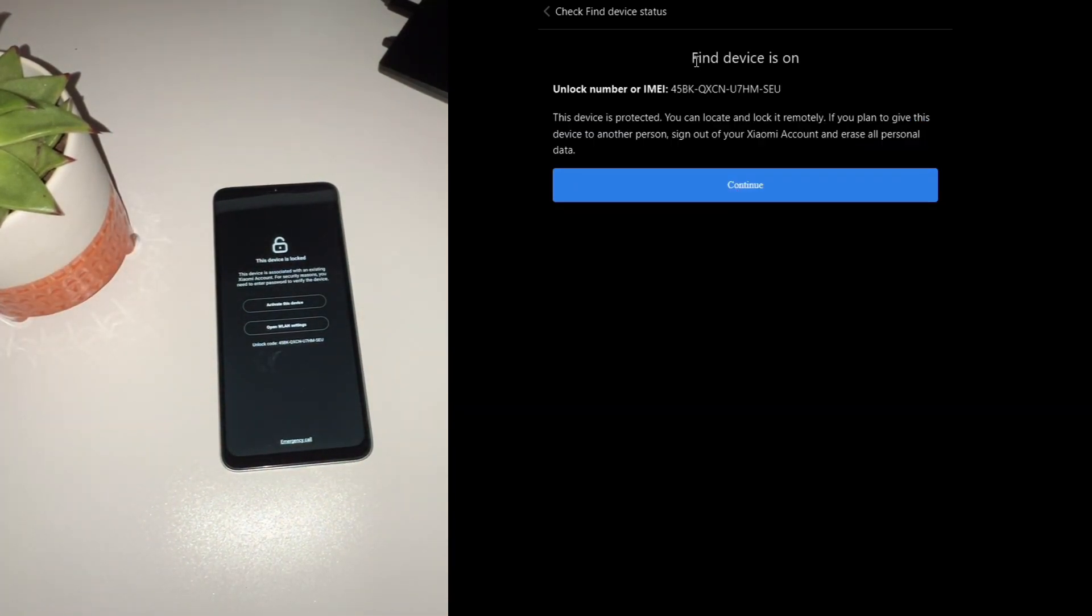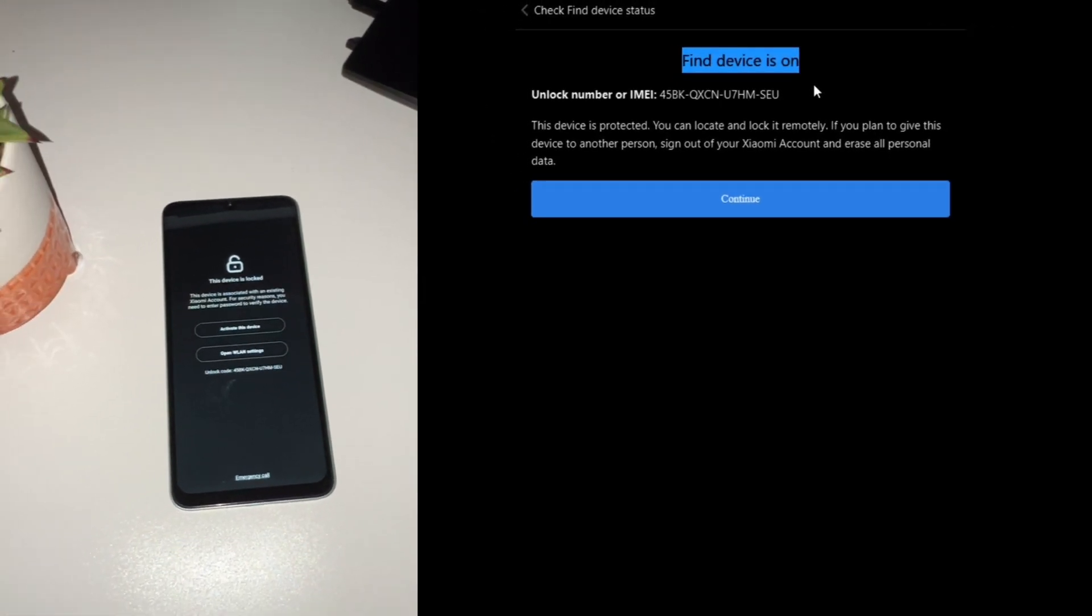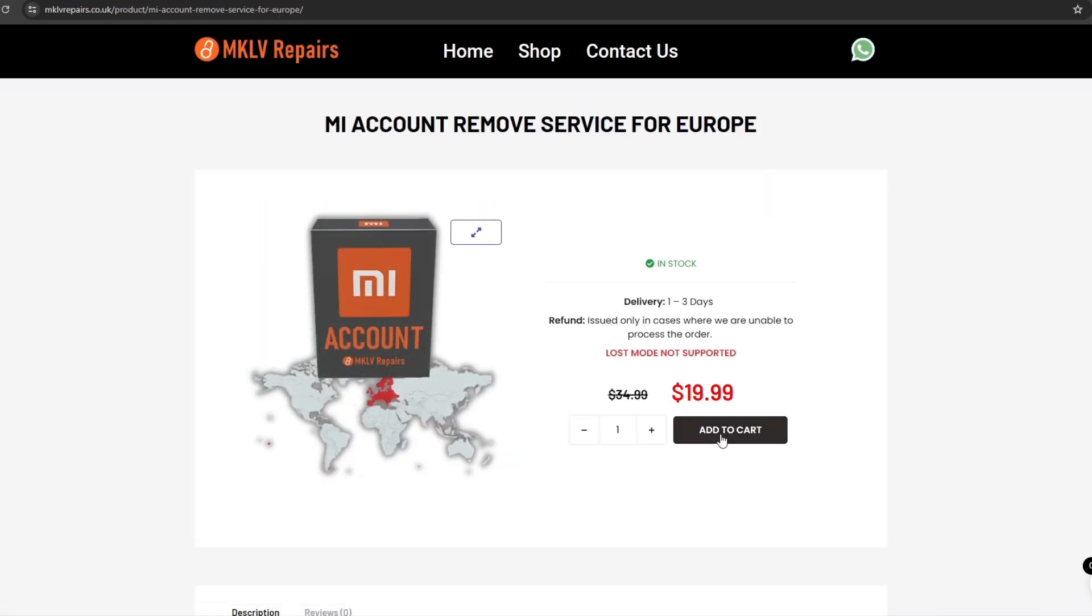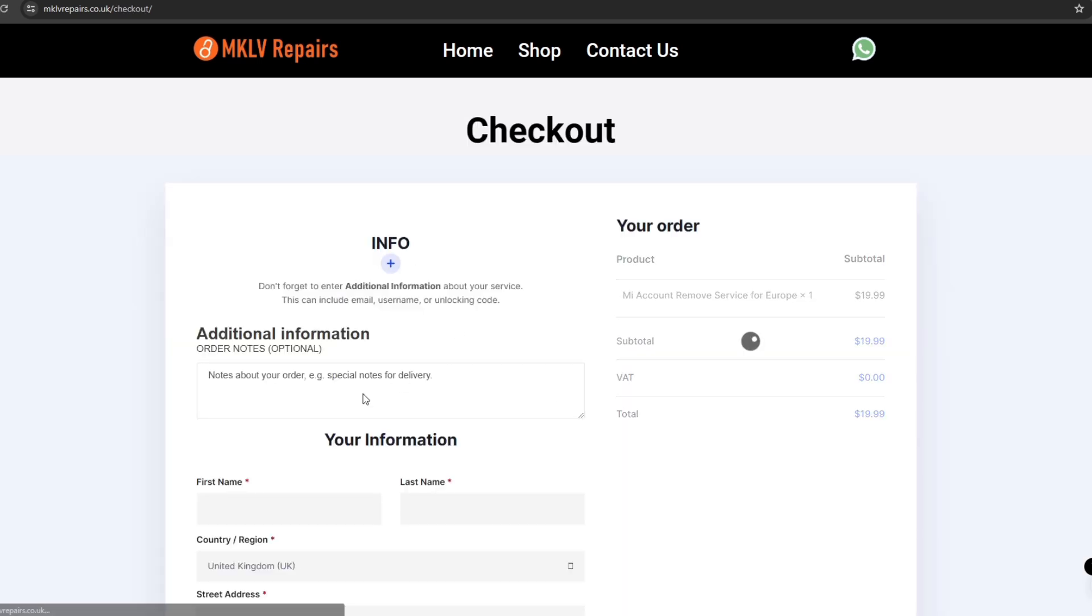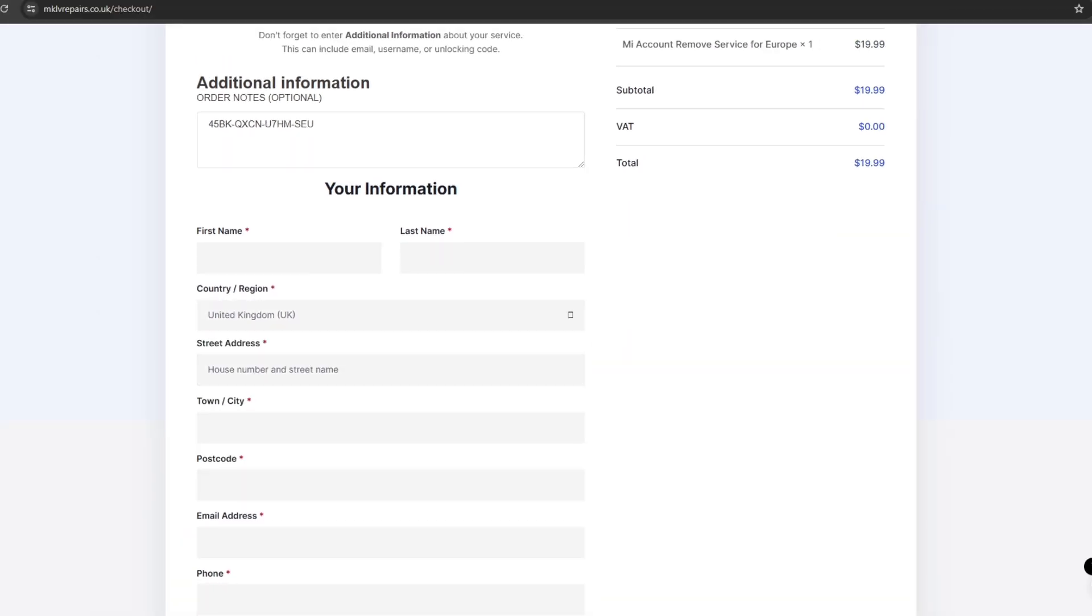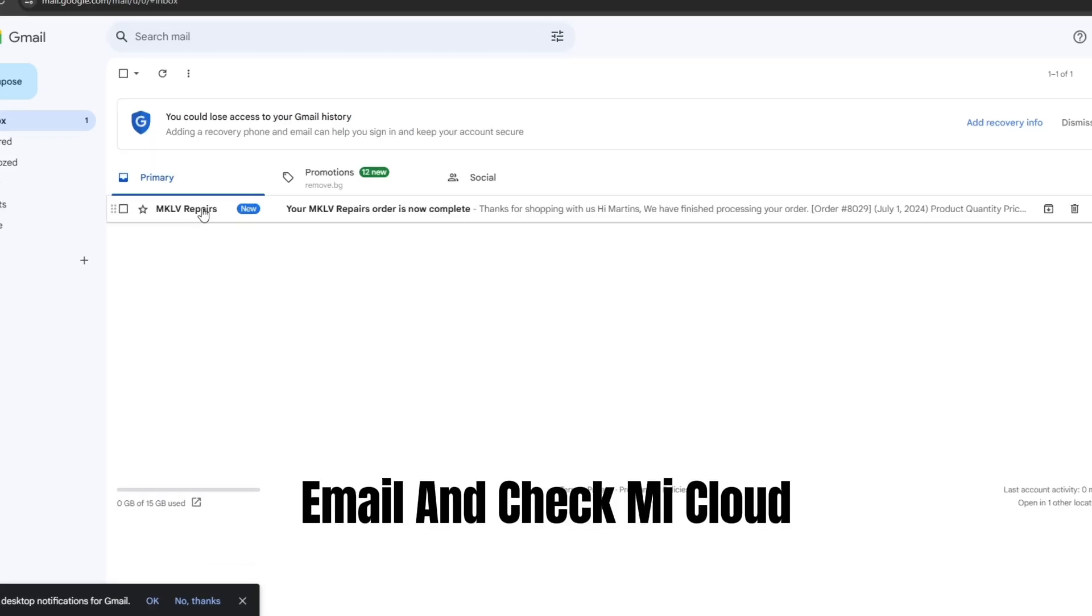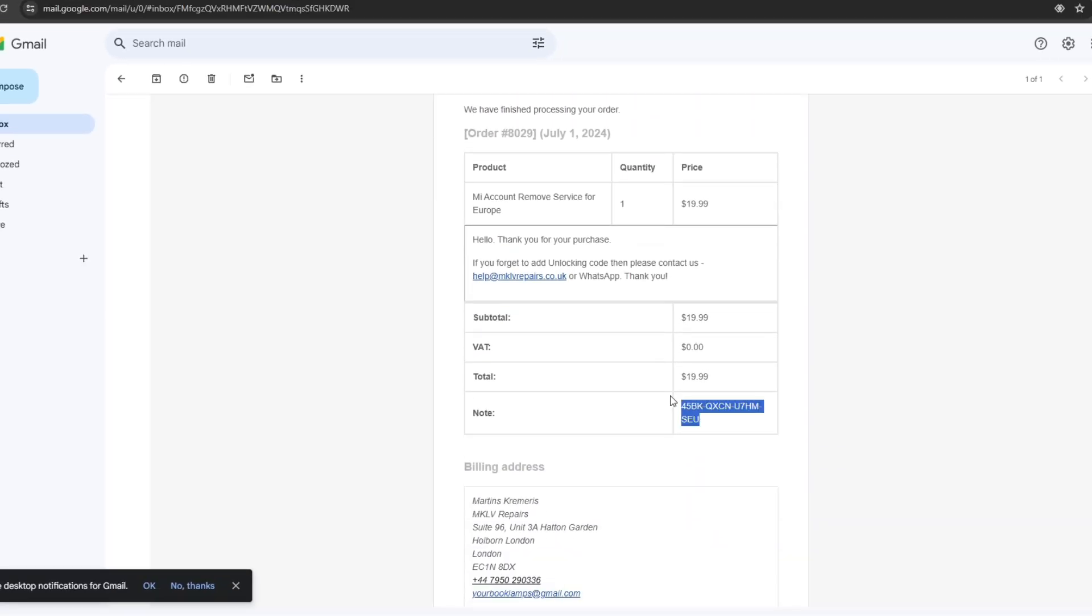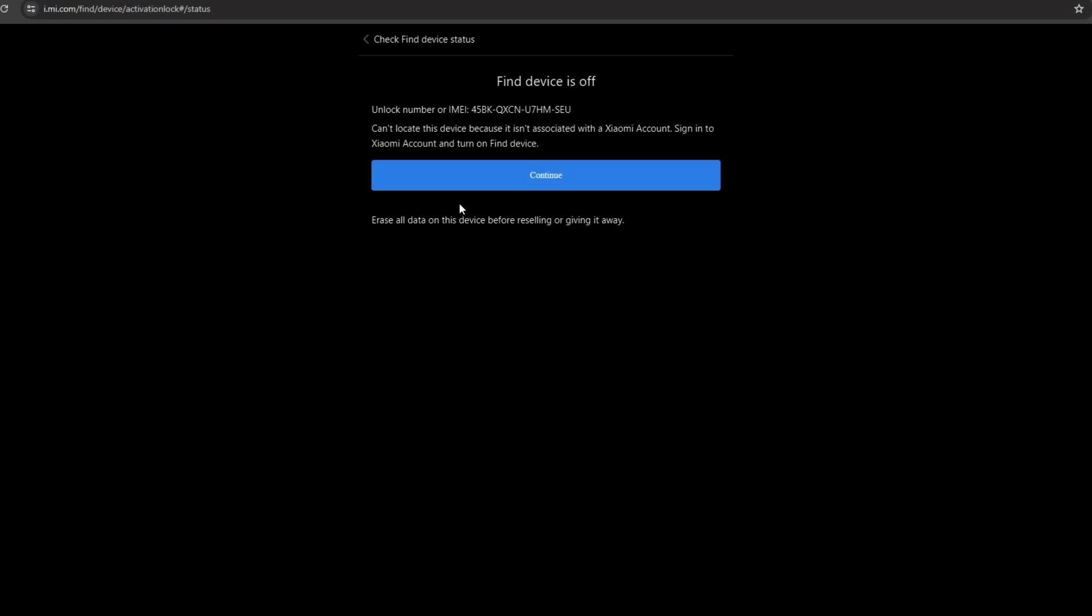If Find Device is on, you'll need to use a Mi account removal service. Here's how: go to the service website and follow the instructions. Enter the code and pay the specified fee. The service for Europe is instant, up to three working days, and up to seven to eight days for other continents. Once you receive an email confirming that Find Device has been turned off, restart your phone.